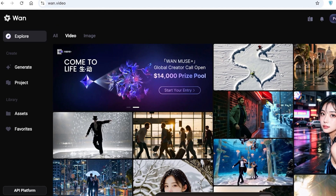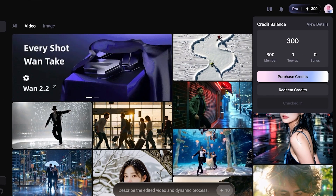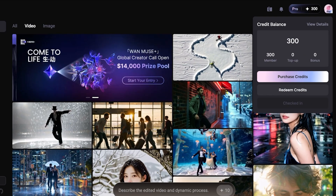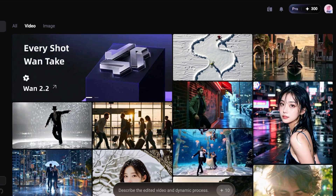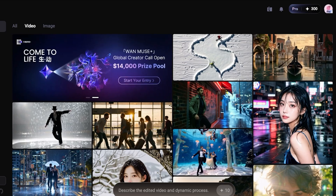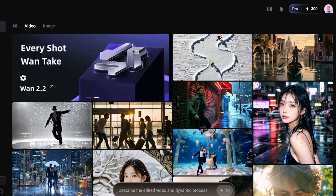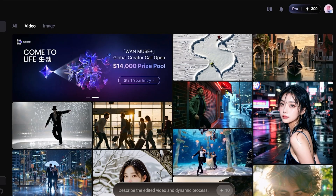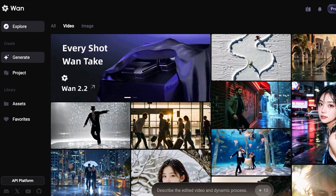Once you do that, on your top right you're going to have the ability to sign up and purchase credits or subscribe. We will be discussing pricing at the end of this video, so make sure to stay until then. I have already subscribed to their pro plan — they have multiple different plans available, and if you only want to purchase credits then you can do that as well.